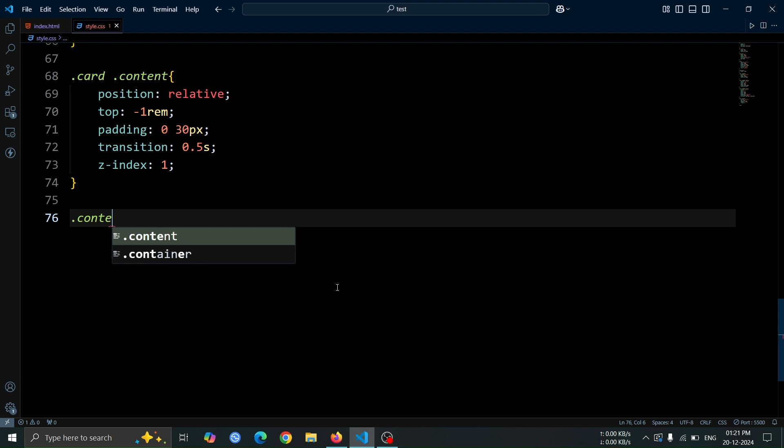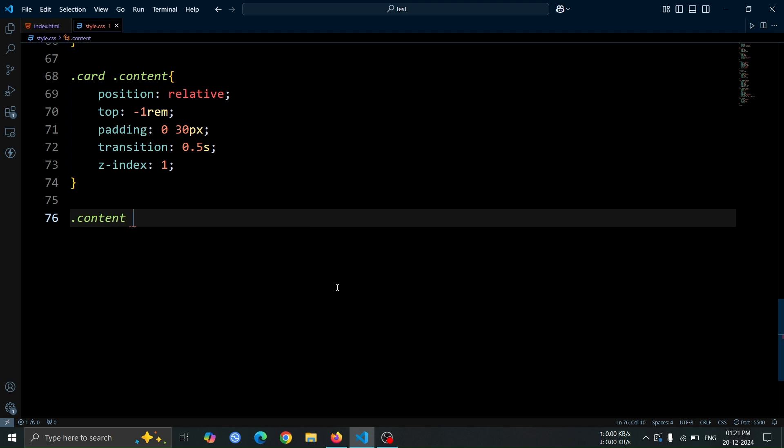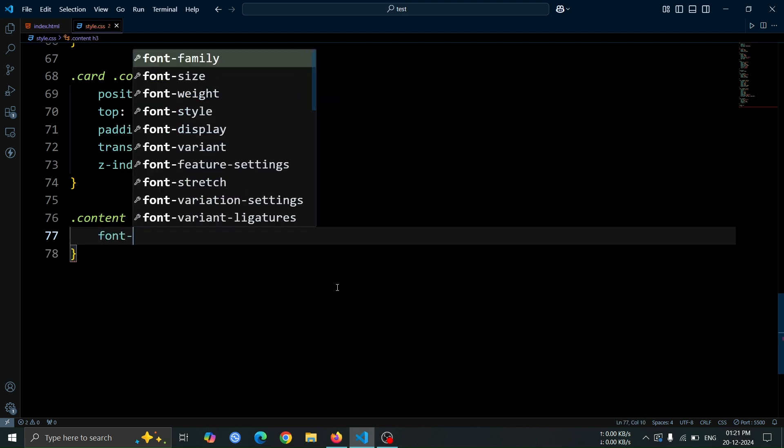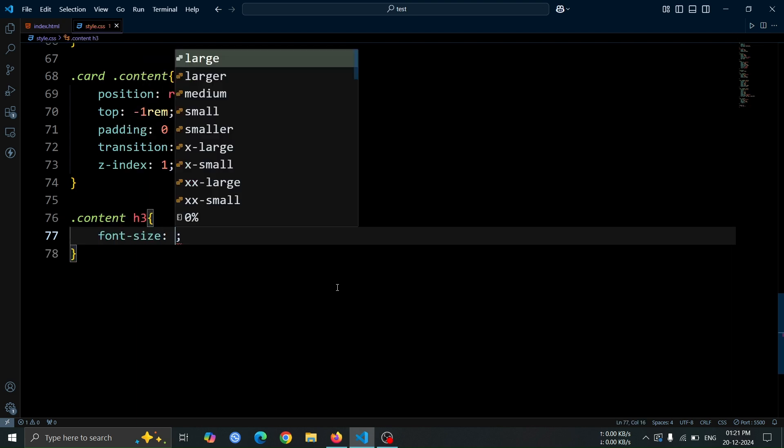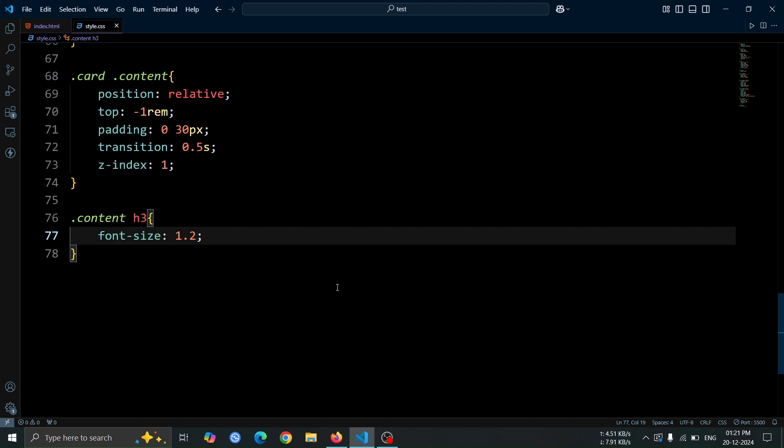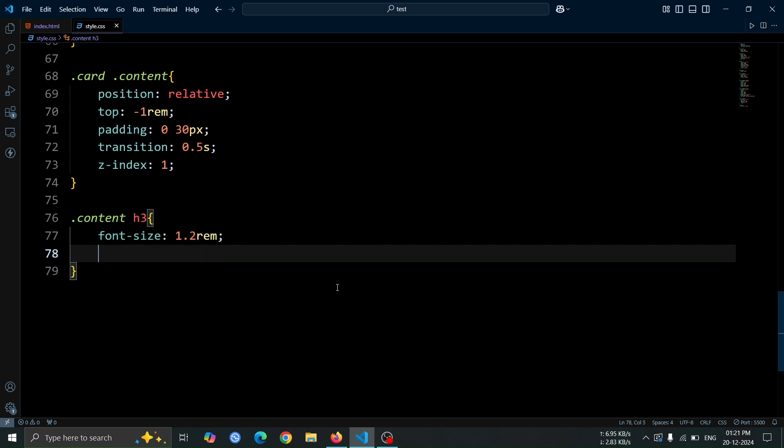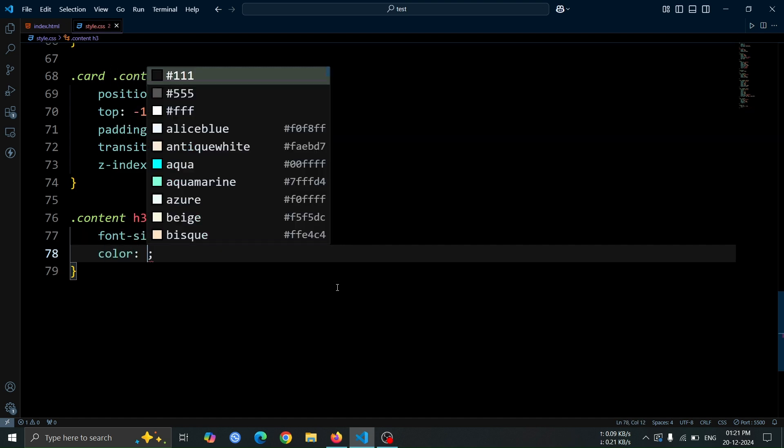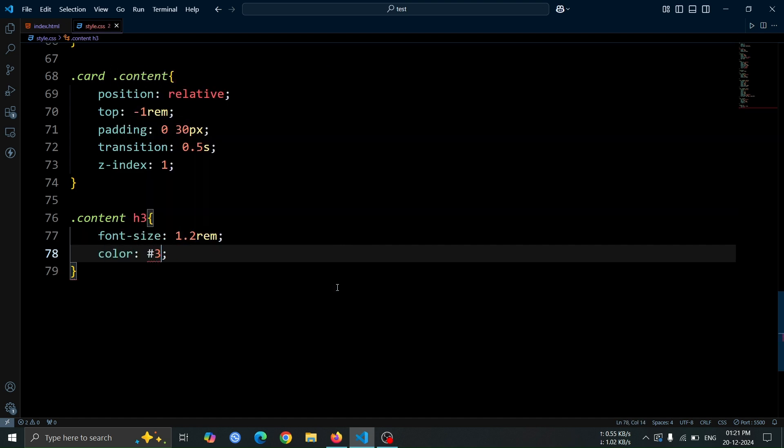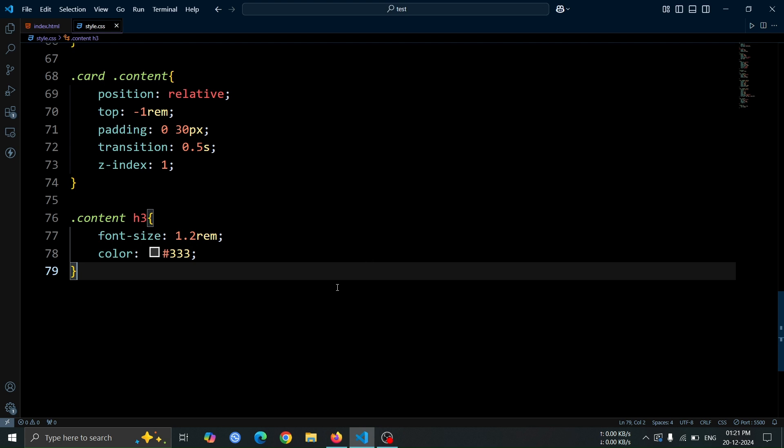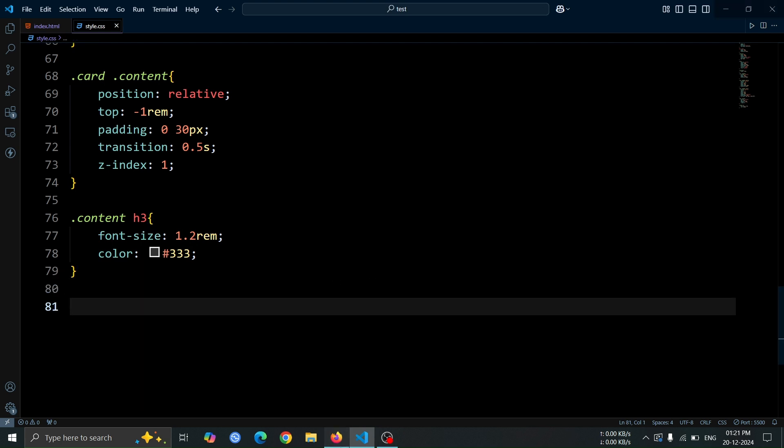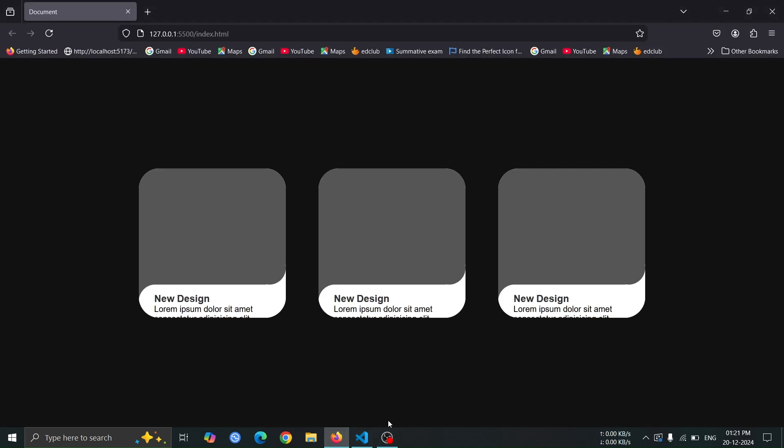Next, let's style the h3 tag inside the content div. Set its font size to 1.2rem for a moderate size, and apply a color of hash 333 to give it a dark, readable tone that contrasts well with the background.